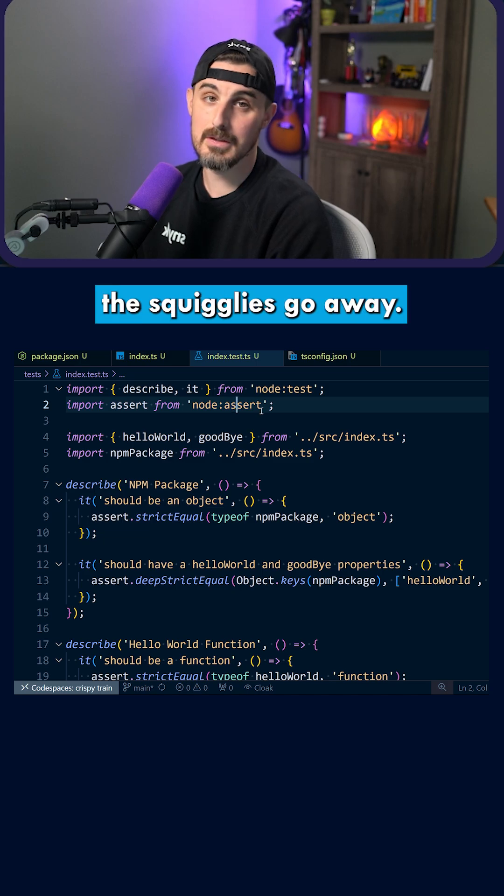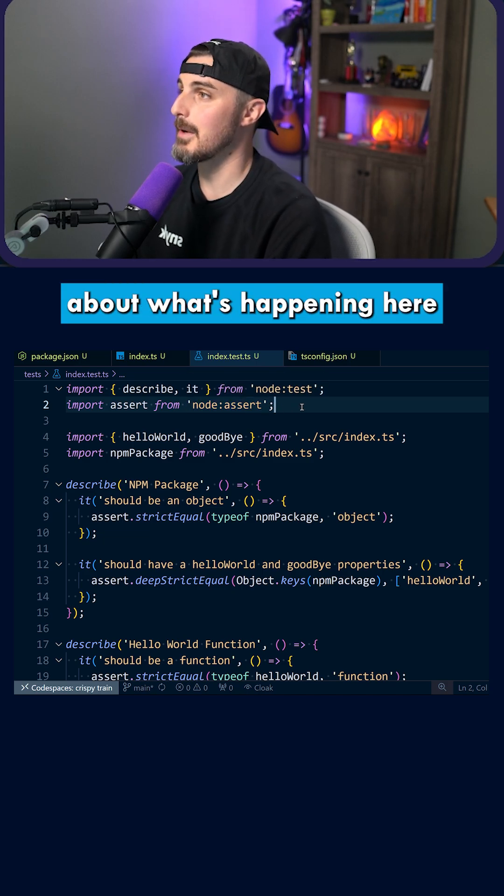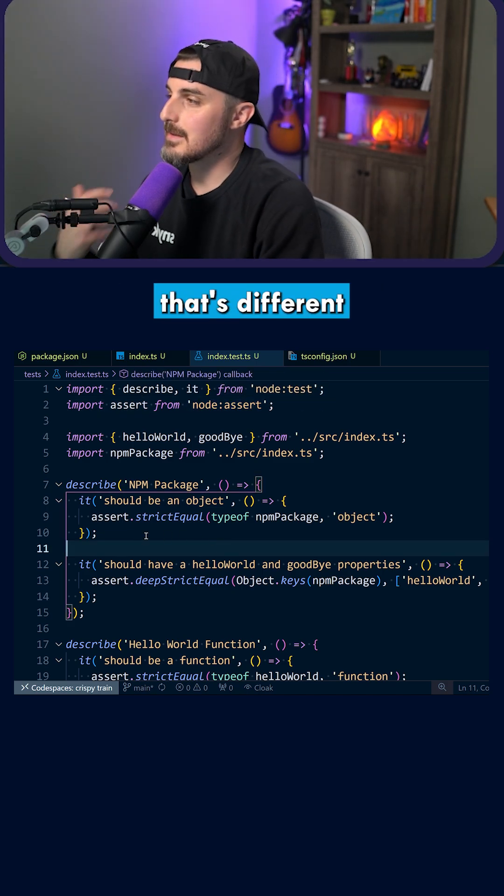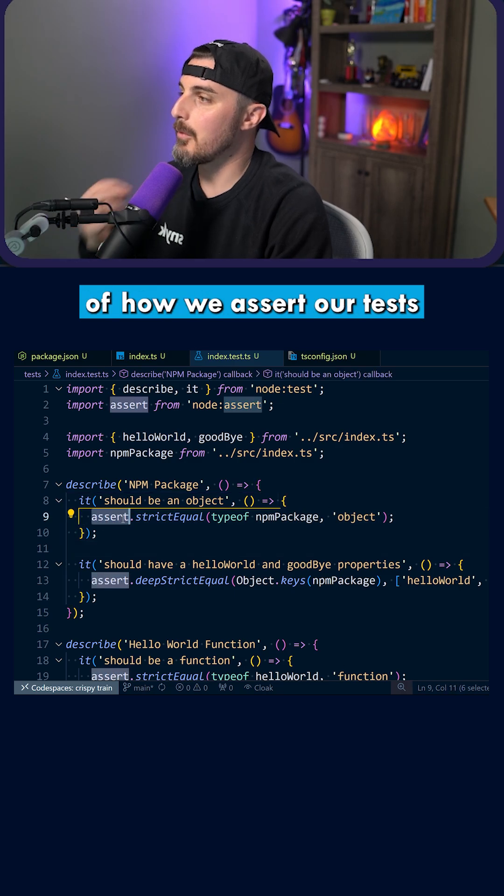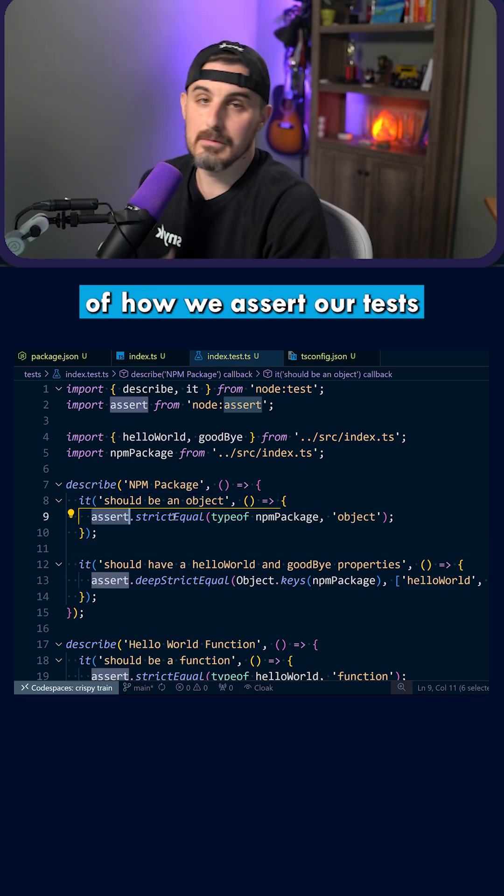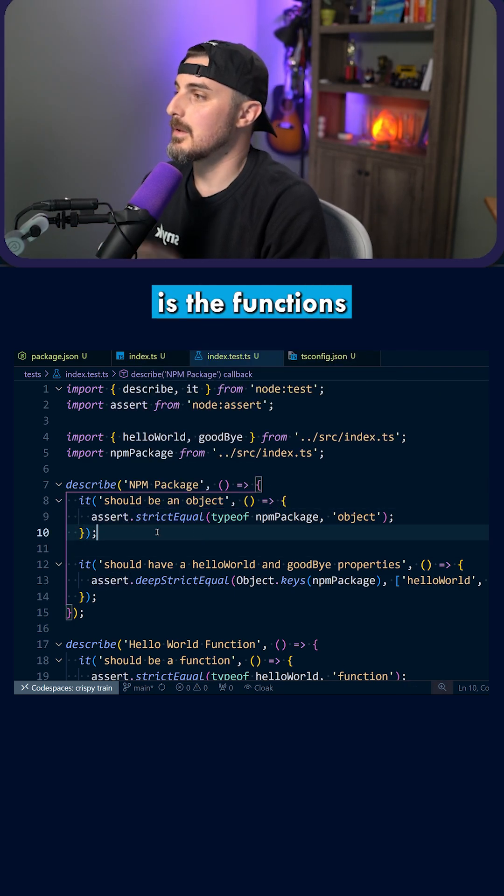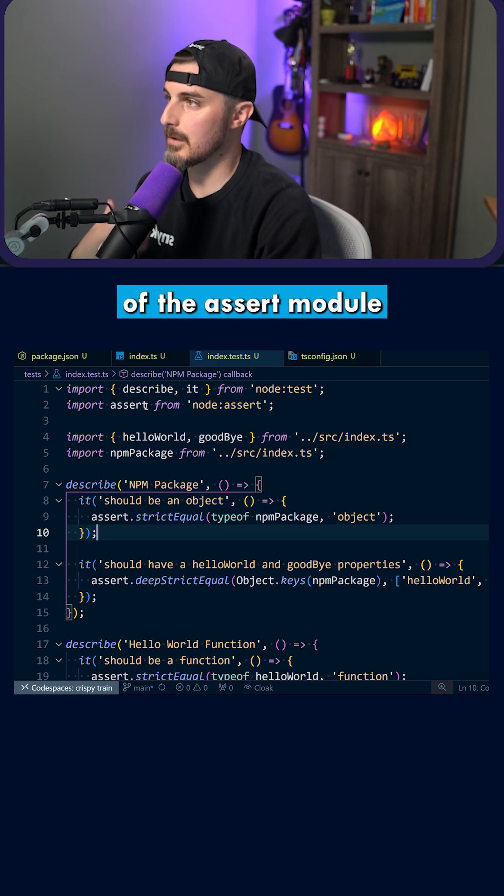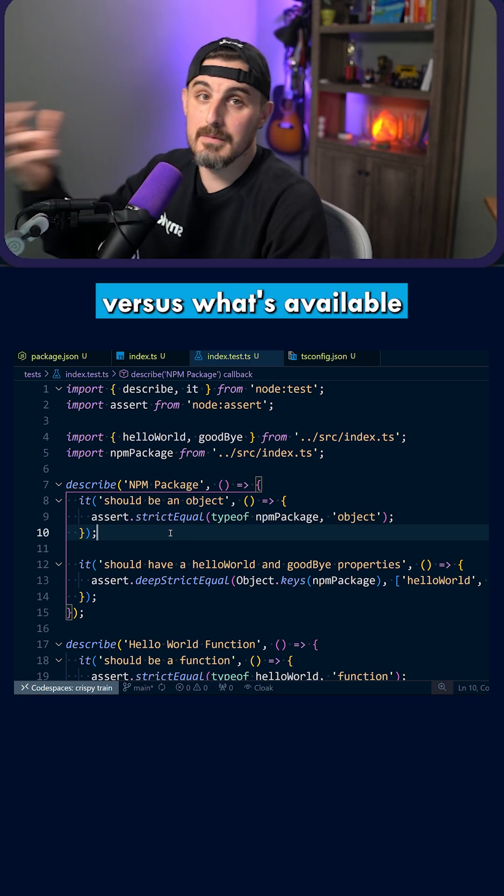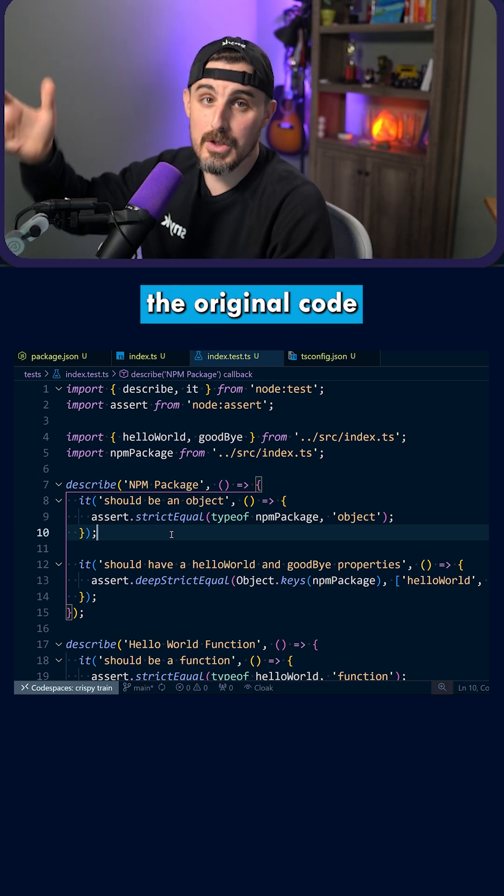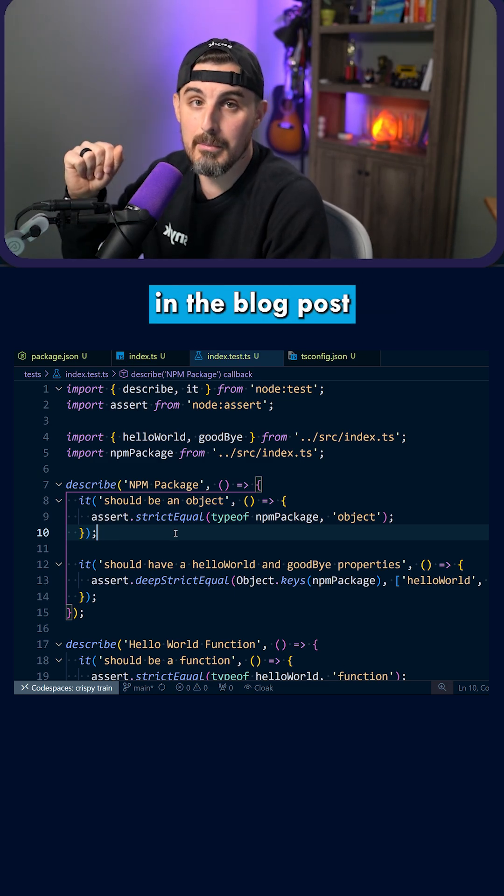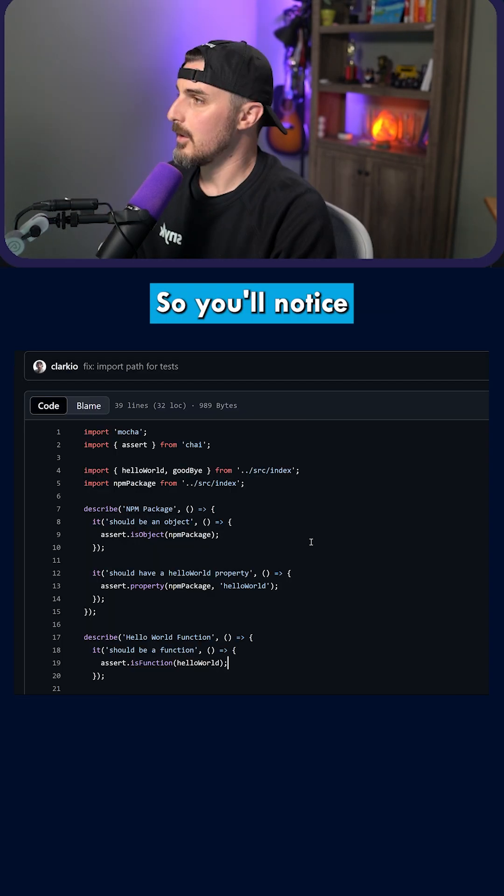you'll notice the squigglies go away. Okay, now let's talk about what's happening here. So one of the things that's different here in terms of how we assert our test results is the functions that are available off of the assert module built into node versus what's available from Mocha and Chai. So let me show you the original code from what was used in the blog post to what's now so you can see the difference.